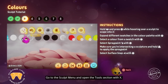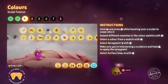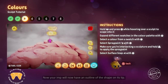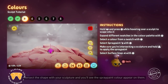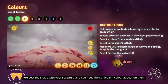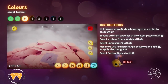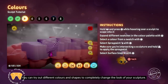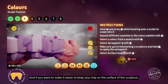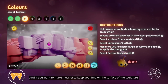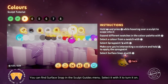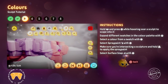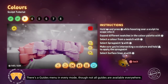Luckily we can also colour shapes after we've created them using the spray paint tool. Go to the sculpt menu and open the tools section with X, then select the spray paint tool, which has a spray can icon. Now your imp will have an outline of the shape on its tip. Intersect the shape with your sculpture and you'll see the spray paint colour appear on them, then hold R2 to apply the spray paint. If you want to make it easier to keep your imp on the surface, you can use the surface snap guide — find it in the sculpt guides menu and select it with X to turn it on. There's a guides menu in every mode, though not all guides are available everywhere.